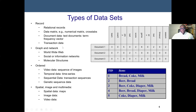We also have transaction data. The TID stands for transaction ID. This can be like a supermarket or retail store transaction. Transaction one: the customer bought bread, Coke, and milk. Transaction two: the customer bought beer and bread. Transaction three: beer, Coke, diaper, and milk. Transaction data is also organized data.